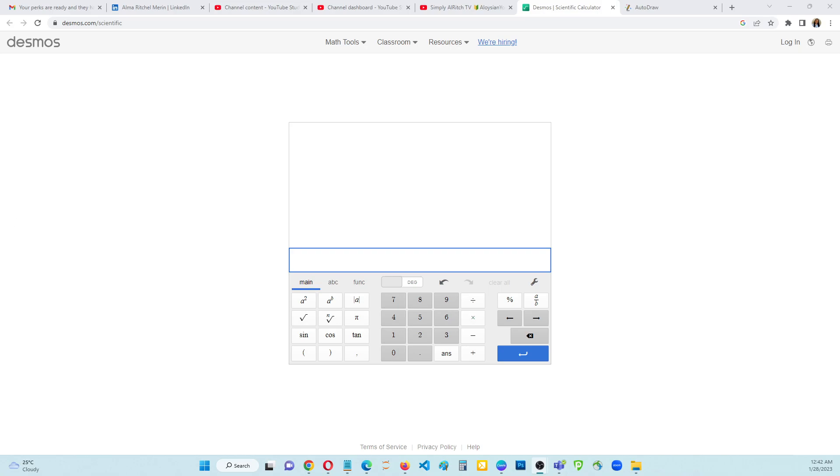Good morning guys, Simply Algridge here. This is just a quick video showing you how to enter negative exponents when using a scientific calculator online.